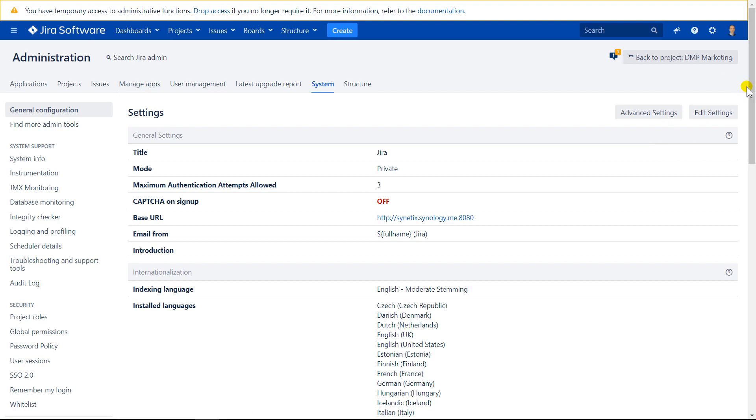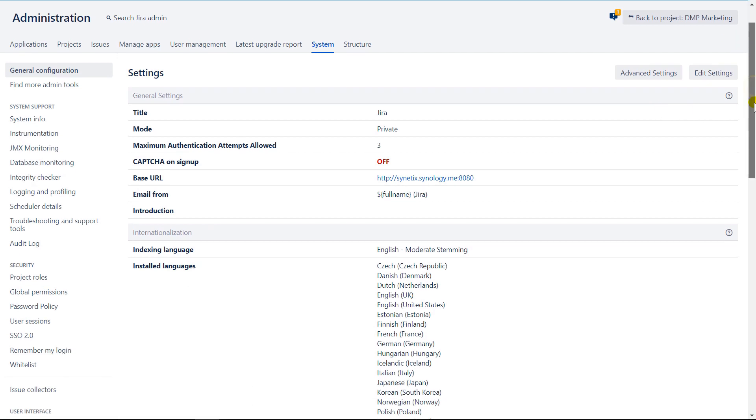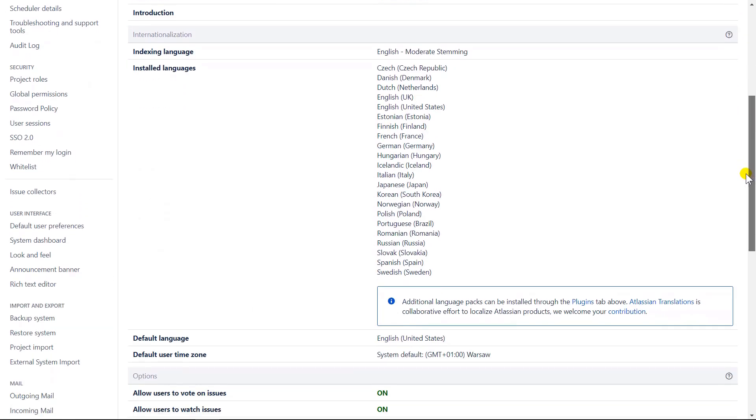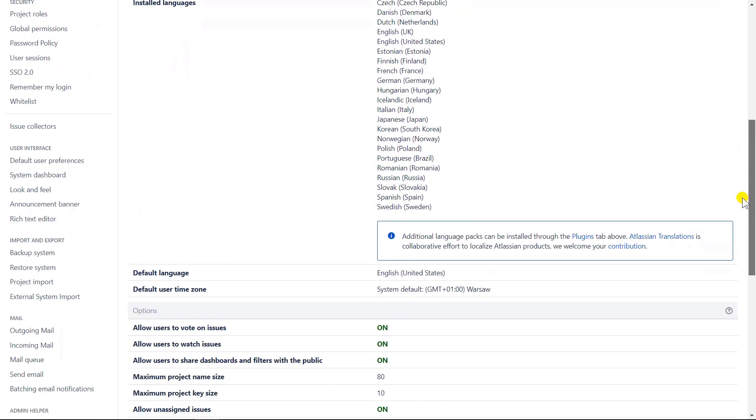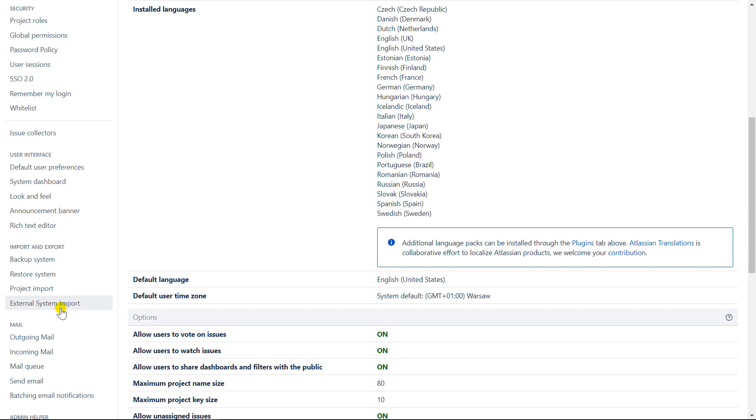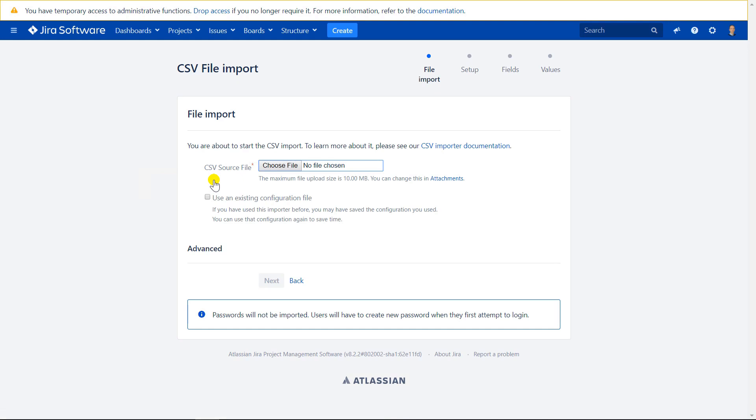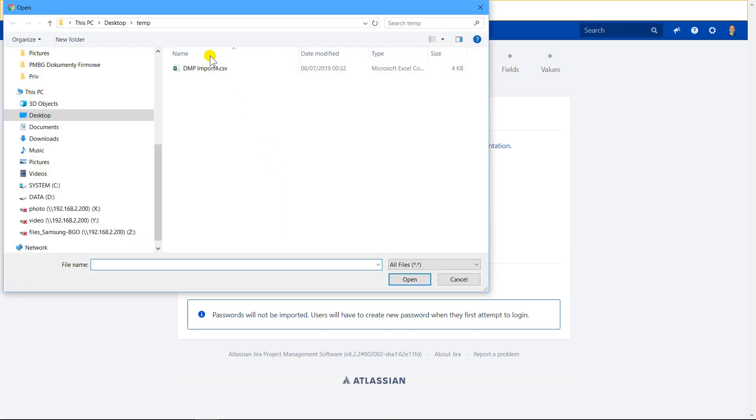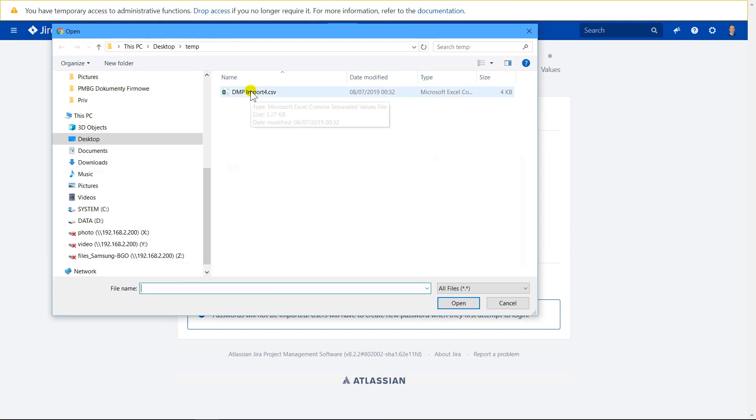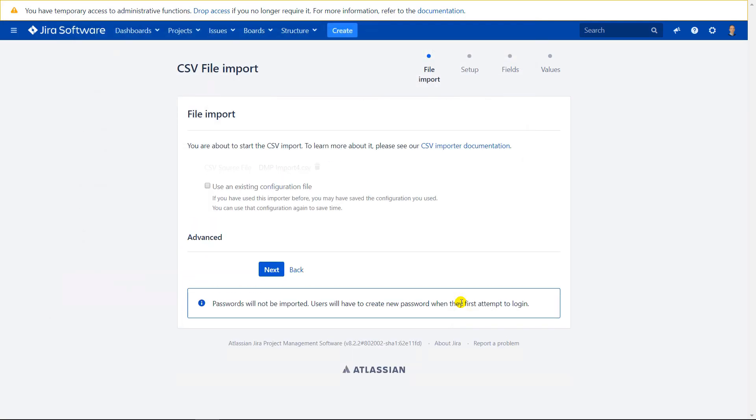And on the left hand side, there will be external system import. Press the CSV tile. And select the file that you have just saved. Press next.